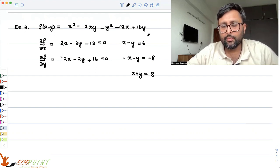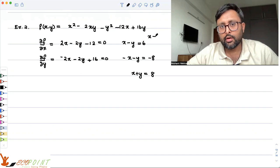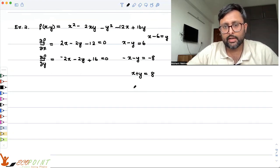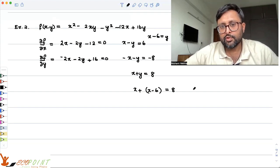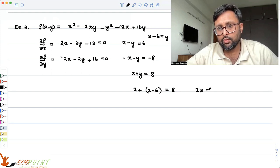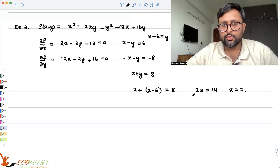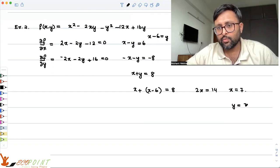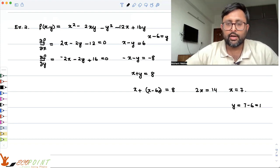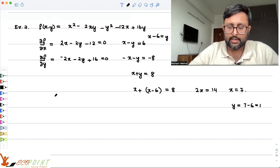From the two equations, x - y = 6 and x + y = 8. Substituting y = x - 6 into the second equation: 2x = 14, so x = 7. With x = 7, y = 7 - 6 = 1. So the critical point is (7, 1).